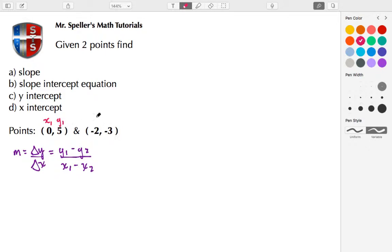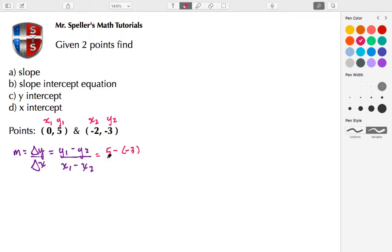I'll call the first point subscript 1 and the second point subscript 2. For the first substitution: y₁ is 5 minus y₂, which is negative 3 — placed in parentheses — over x₁, which is 0, minus x₂, which is negative 2.